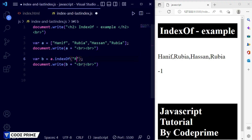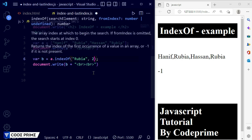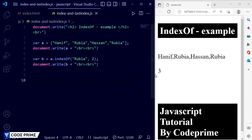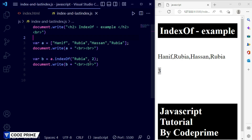Now we go back to finding the second 'Robaya'. We provide the value 'Robaya' and then add the start counting index. The indexes are zero, one, two, three — 'Hasan' is at index two. I want counting to start from index two, so I add a comma and provide the number two. After saving, it displays index three — it matched 'Robaya' at index number three. This is how indexOf works with a start index parameter.